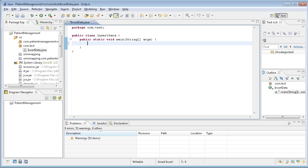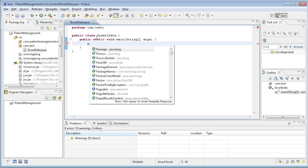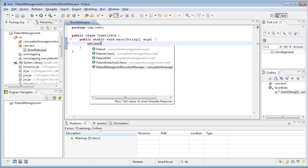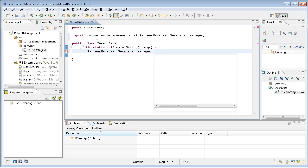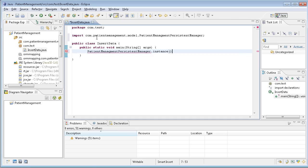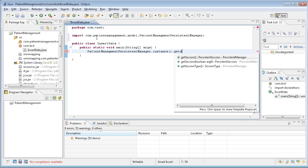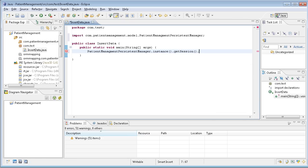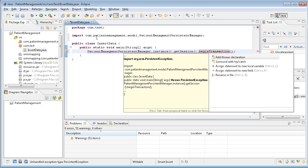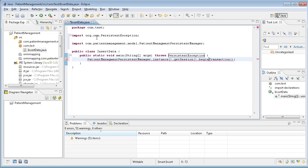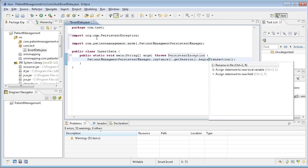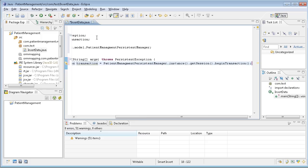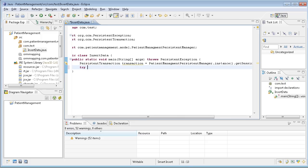Some basic steps we need to take care about. When we talk about database programming, transactions are important. Let me start the transactions. I can create a transaction by patient management persistent manager. Then I have the instance and say begin transactions. I can have the flow event, flow exceptions and assign to transactions objects.